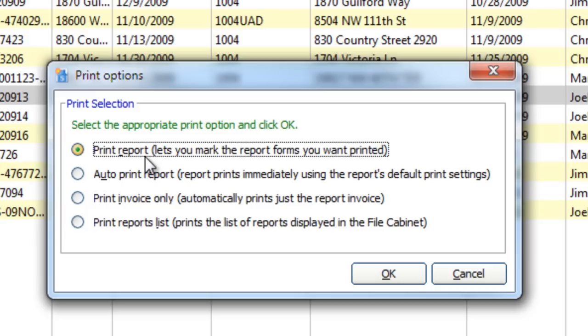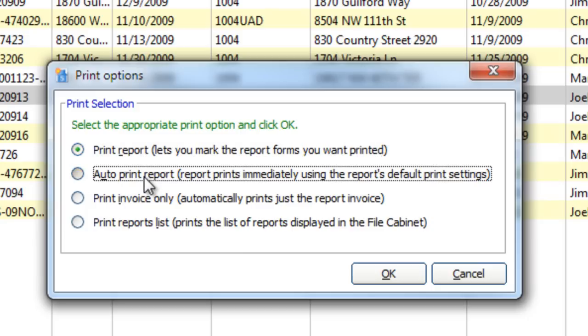The second option, AutoPrint, prints all the forms immediately to the report's default printer.